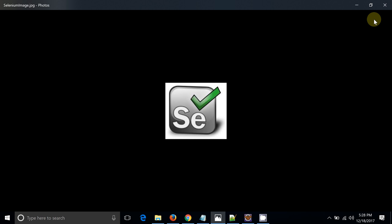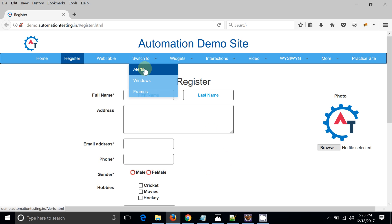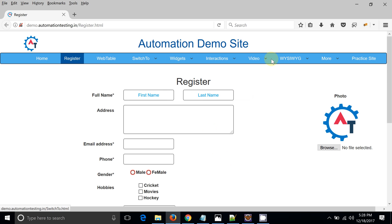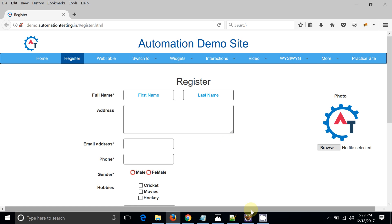Hello friends, welcome to QA Automation World. Today we are going to see how we can perform mouse-over functionality with the help of Selenium WebDriver. Let's take a look at the actual requirement — suppose this is a website and you want to do a mouse-over operation on a switch-to link or dropdown, and then you want to perform an alert click. We are doing the mouse-over on different elements and there are some clickable actions available.